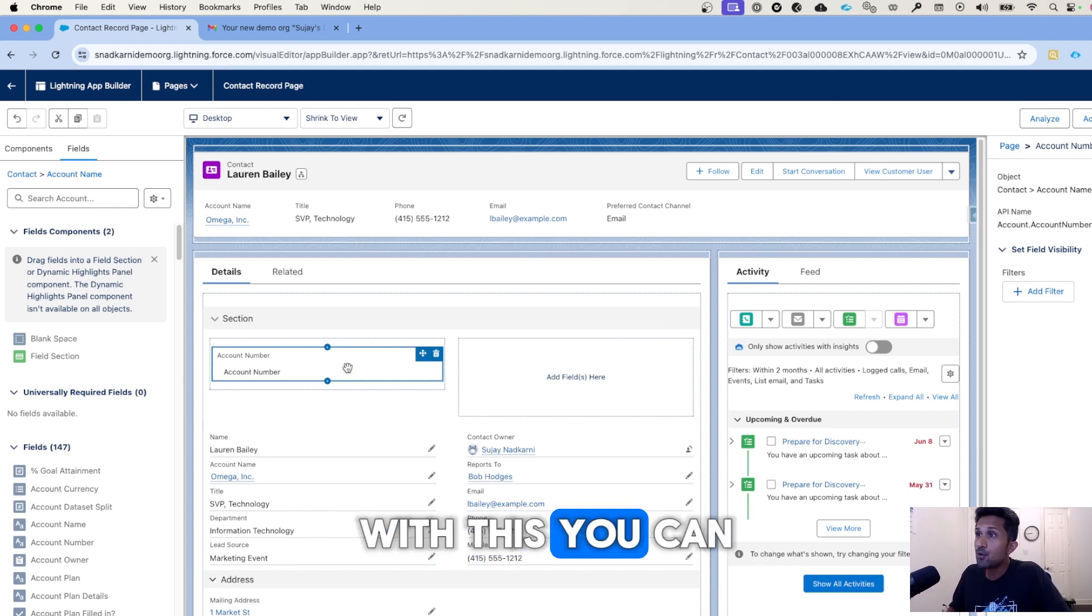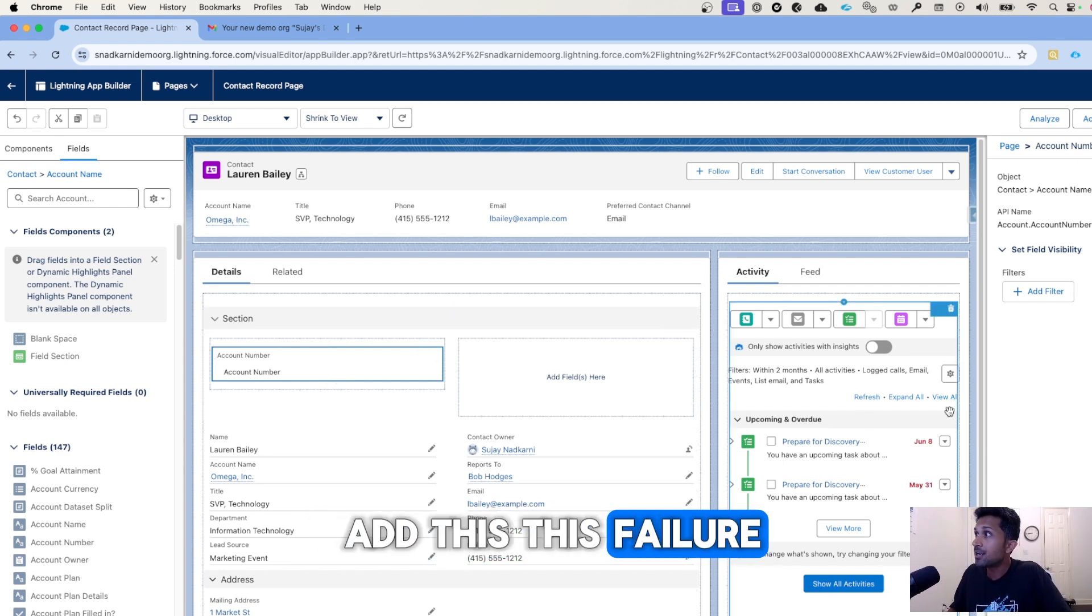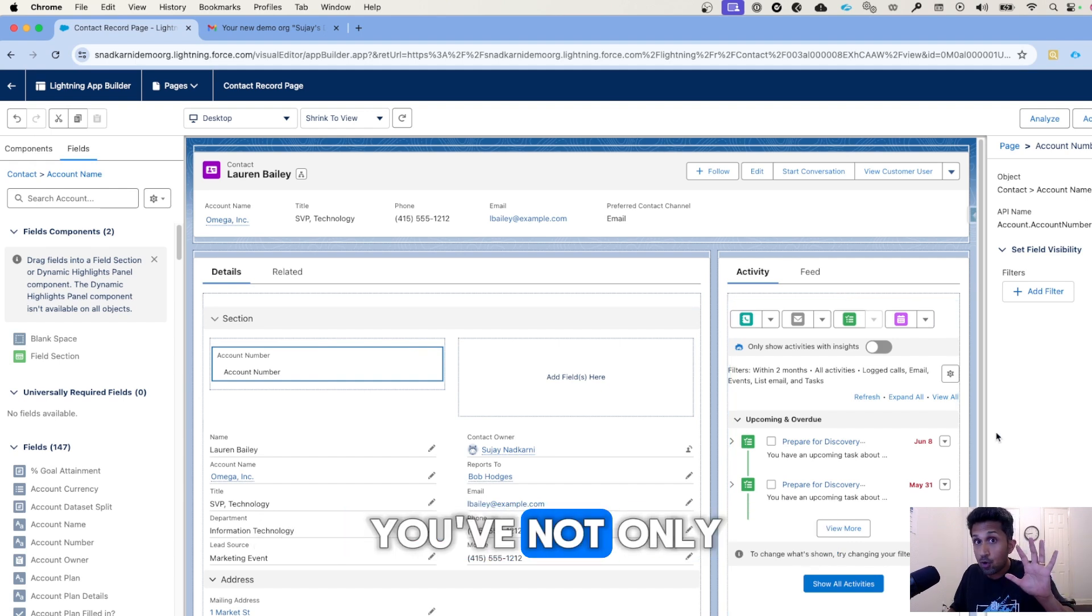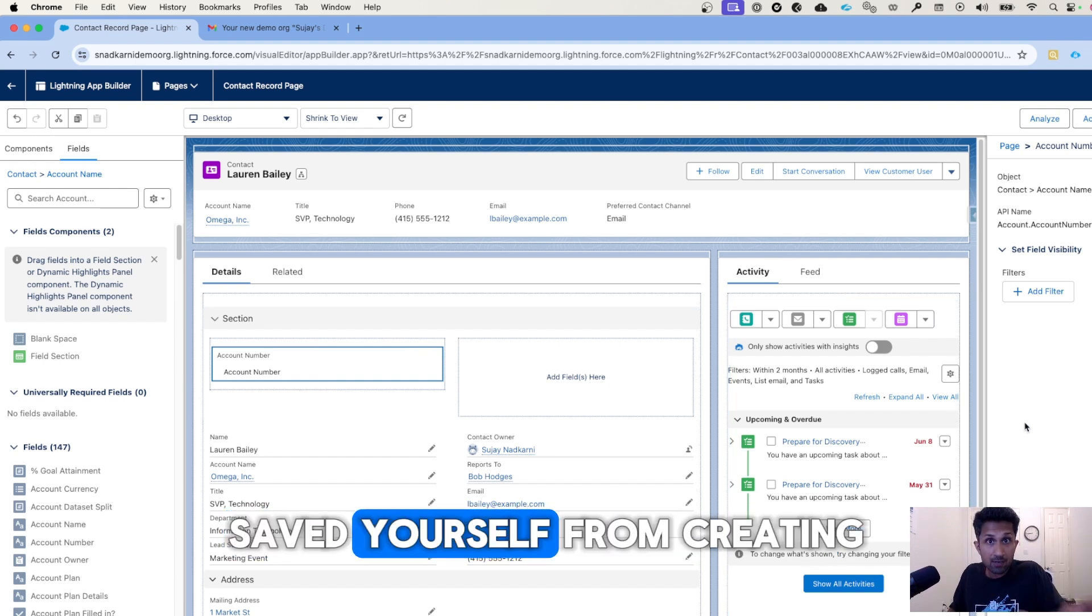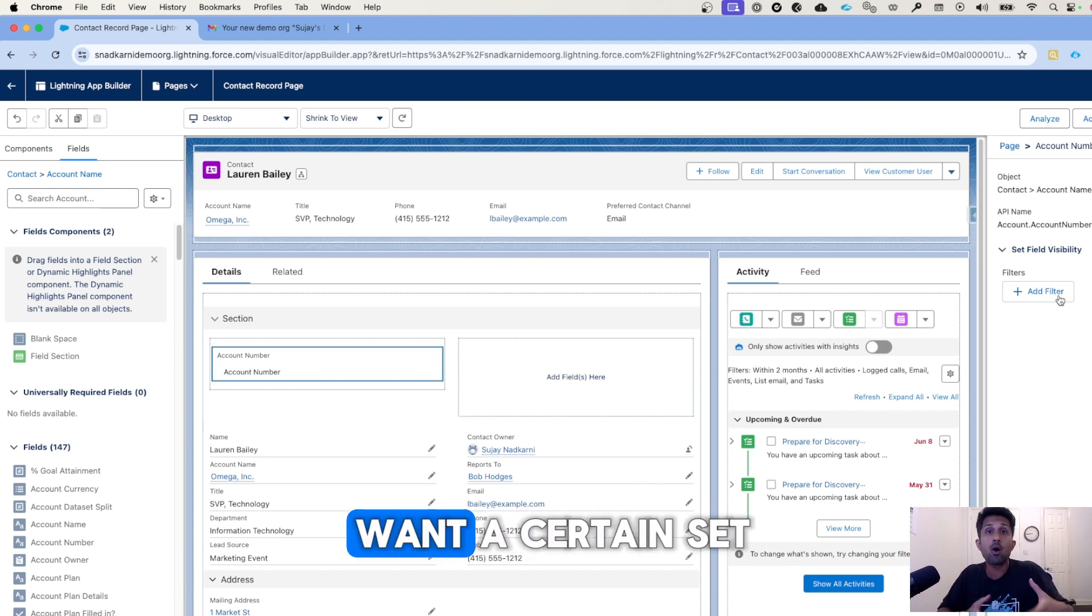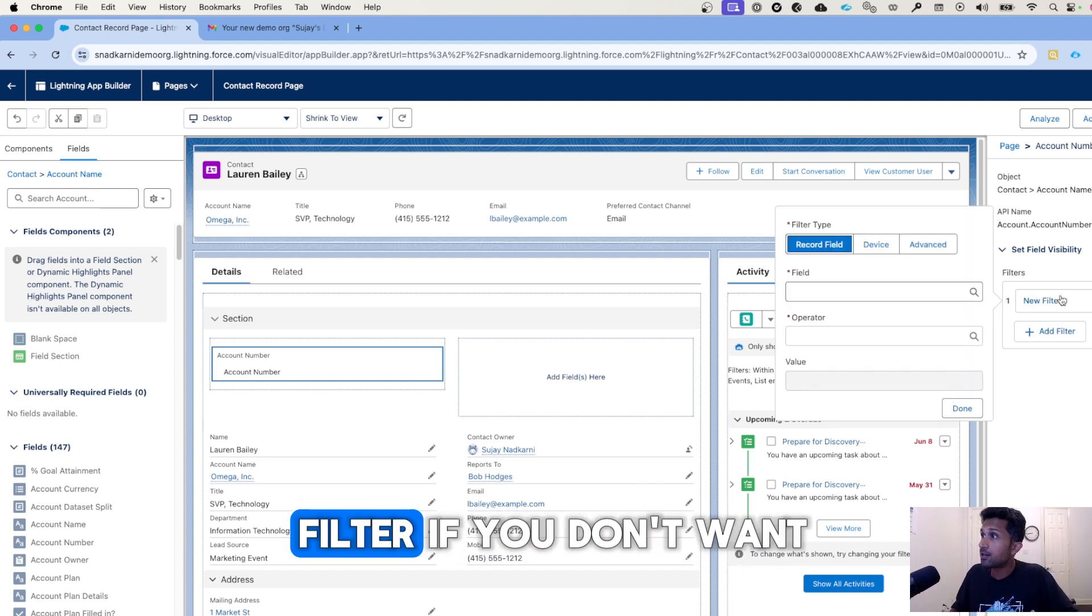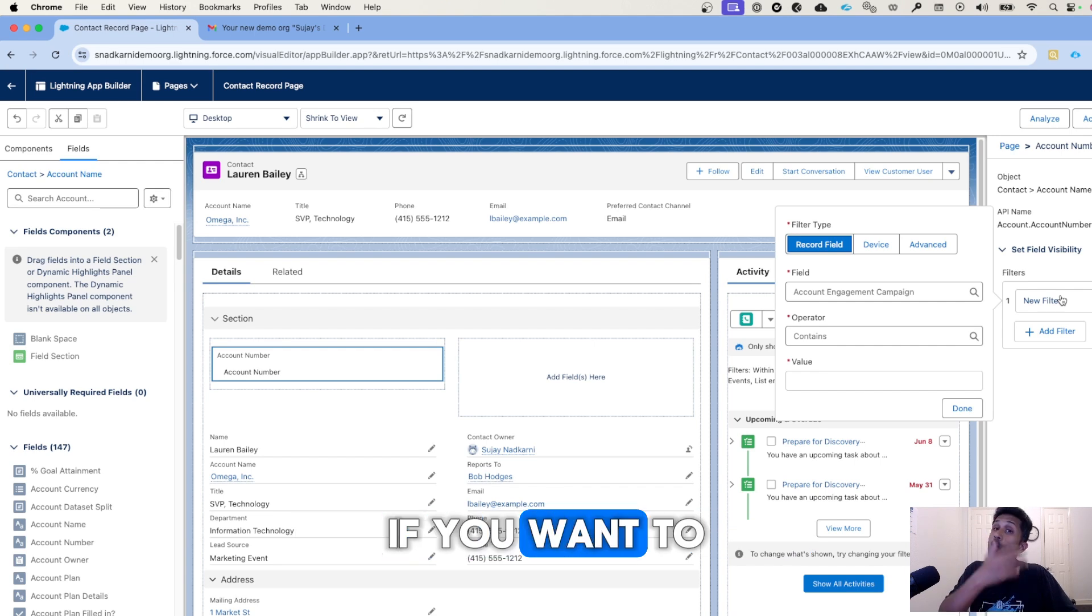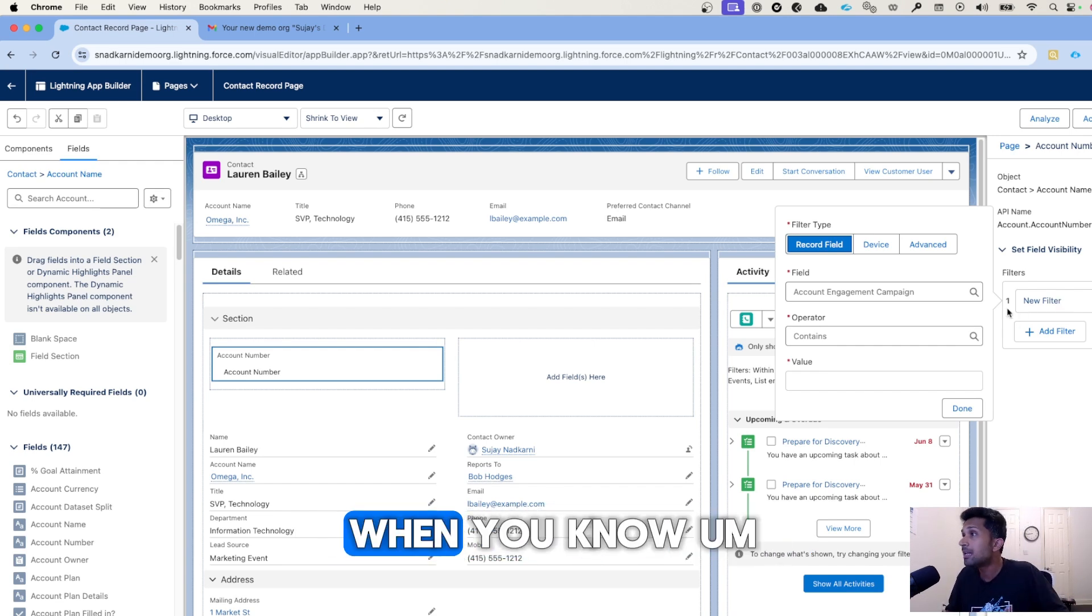With this, you can add this field here. And because this is dynamic, you've not only saved yourself from creating an additional field, you can now add filters here. So if you don't want a certain set of people to see it, you can add that filter.